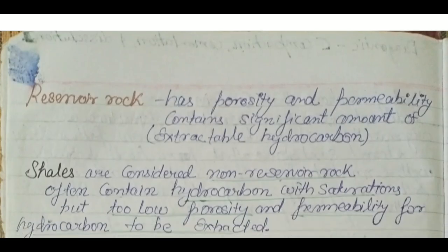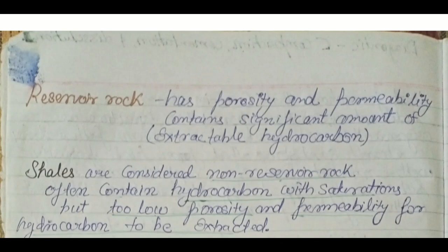A reservoir rock has good porosity and permeability and contains a significant amount of extractable hydrocarbons or water.